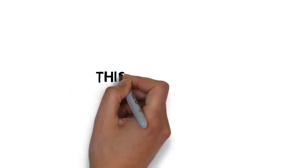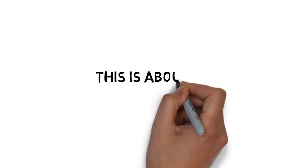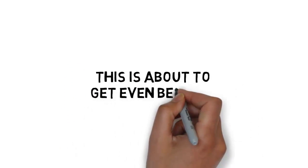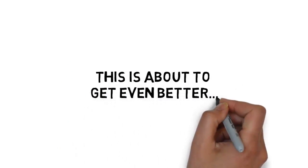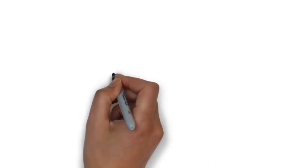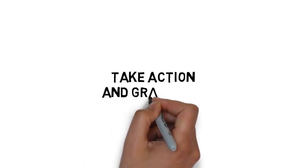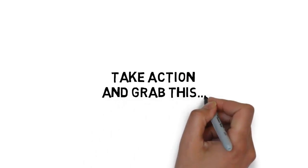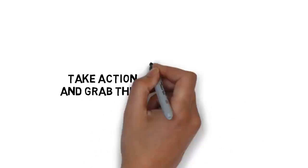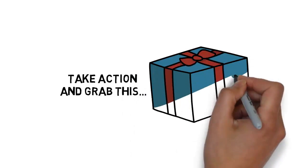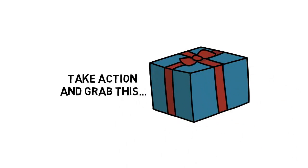And hold on. Because this is about to get even better. When you take action and grab this right now, you'll get access to some extremely valuable fast action bonuses.